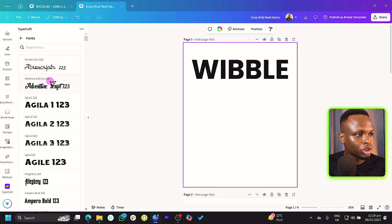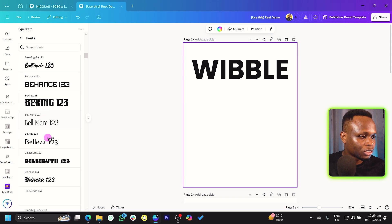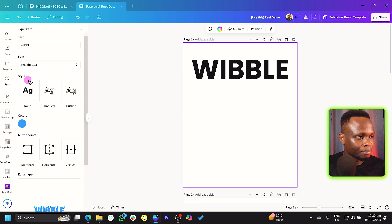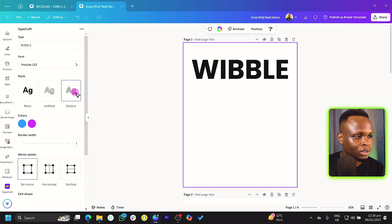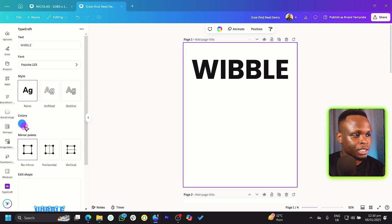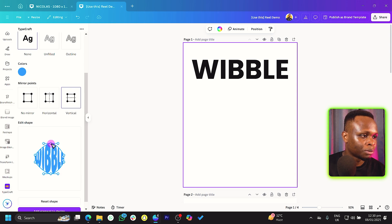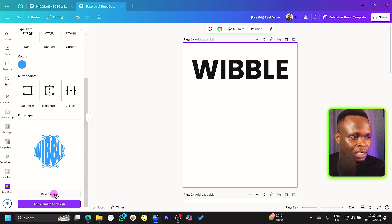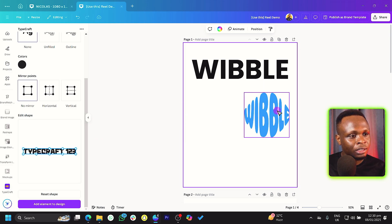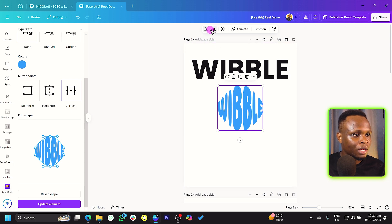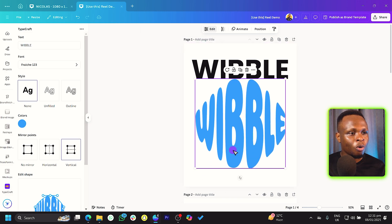We can come to Font to change the font — there are so many typefaces available and you can choose any one of your choice. We'll go back and under Style we have three options: None, Filled, and Outline. Outline gives us two color options. We also have the Mirror Point, which gives us the opportunity to create interesting effects for our title. Once you click 'Add Element to Design,' it's added, and you can click to edit and make further adjustments anytime.